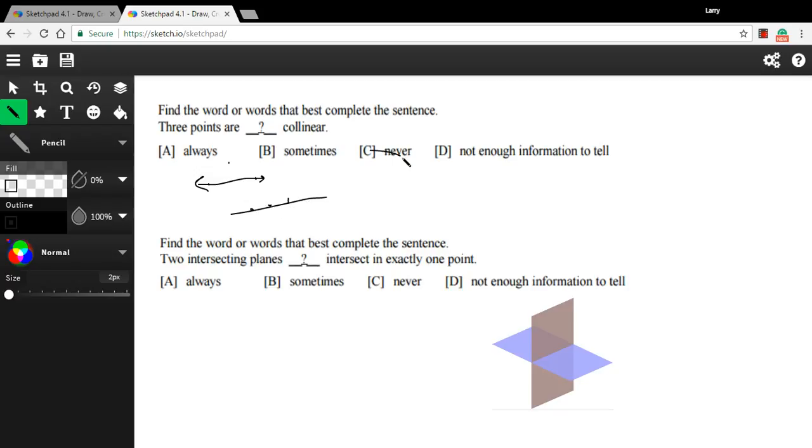So it's not going to be never. And it's not going to be always. So in this case, our best choice is sometimes. All right, let's look at one more.